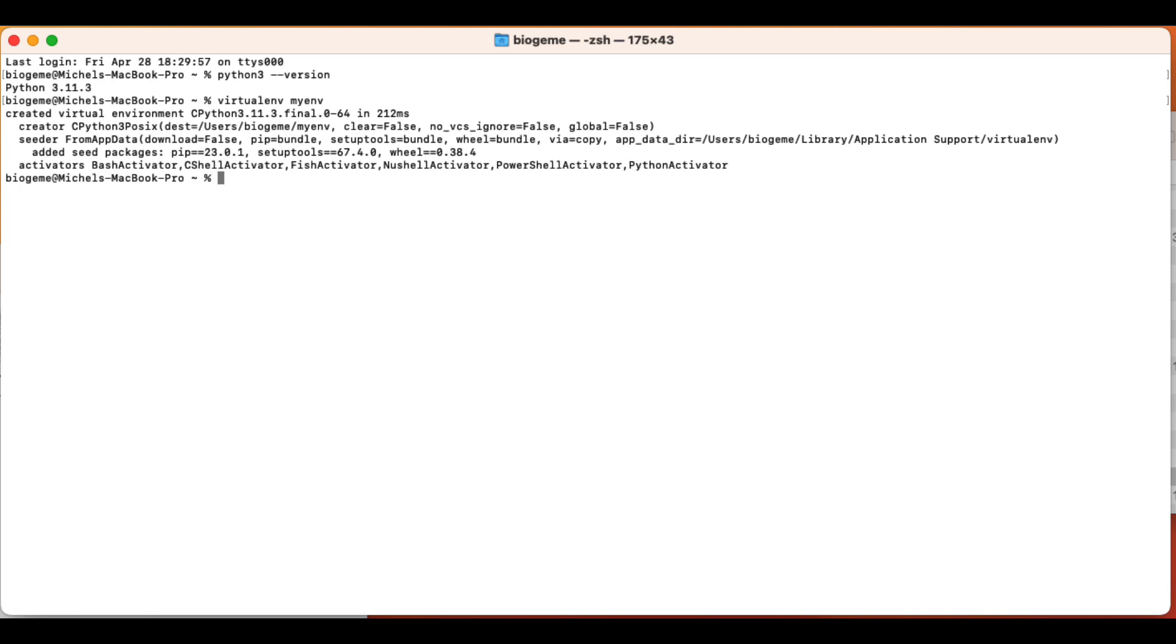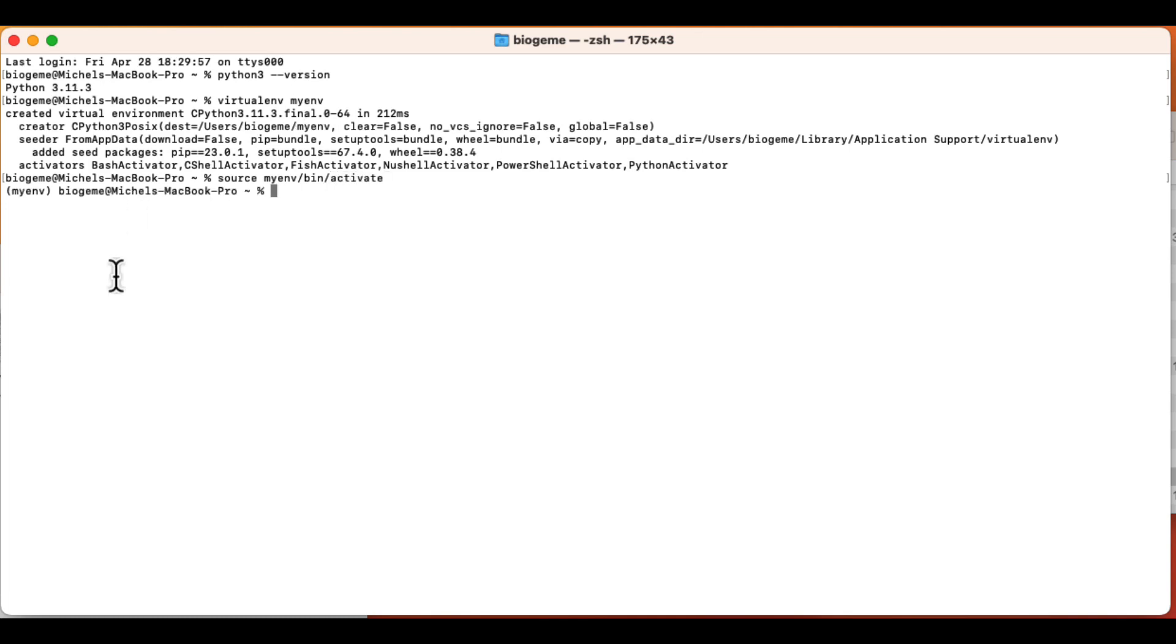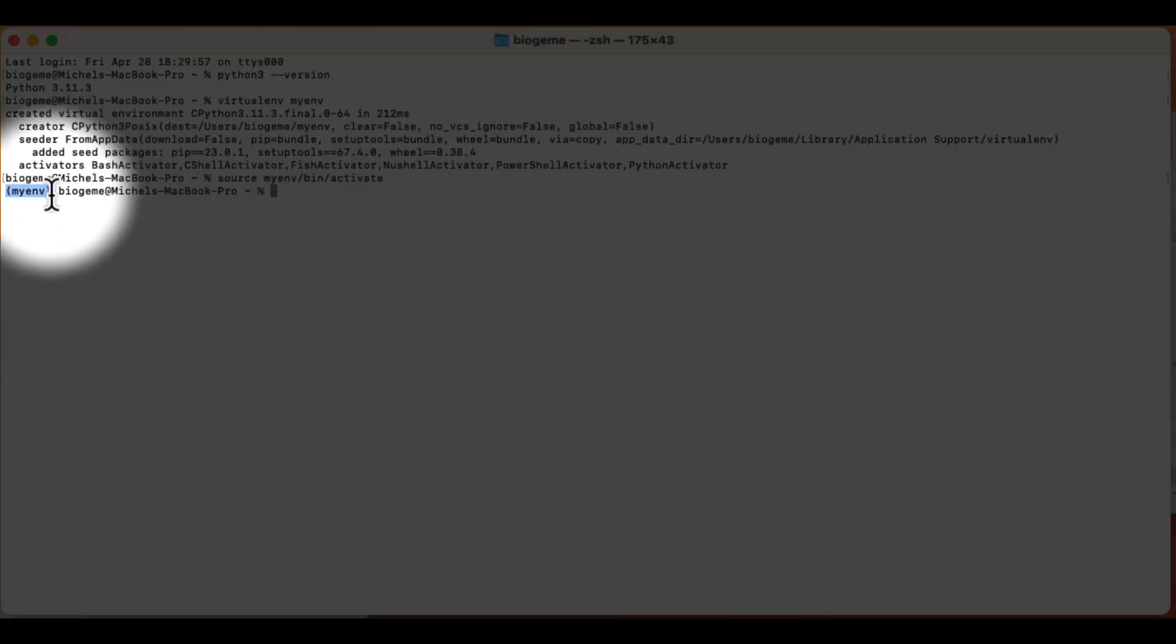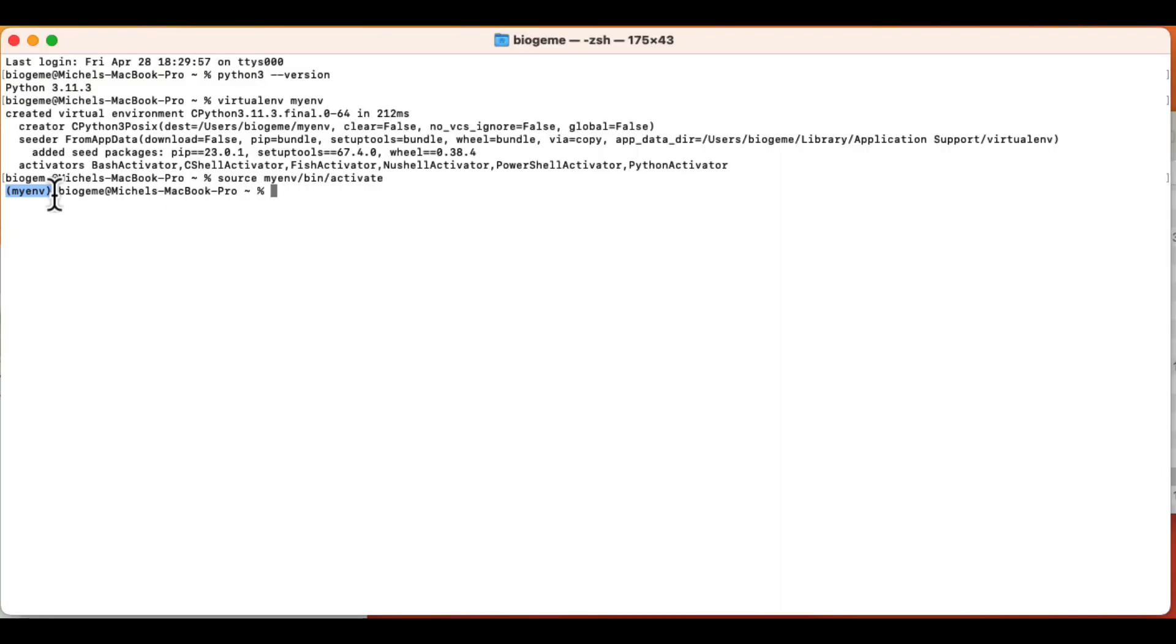And now if we want to use it, we need to activate it. To do that, we type source, the name of the environment, myenv in this case, bin, and then activate. And we run it. And we see that it has been activated because the name of myenv is mentioned now in front of the prompt, which means that now I am located in my current environment, and I'm isolated from the rest of the installation. Great.